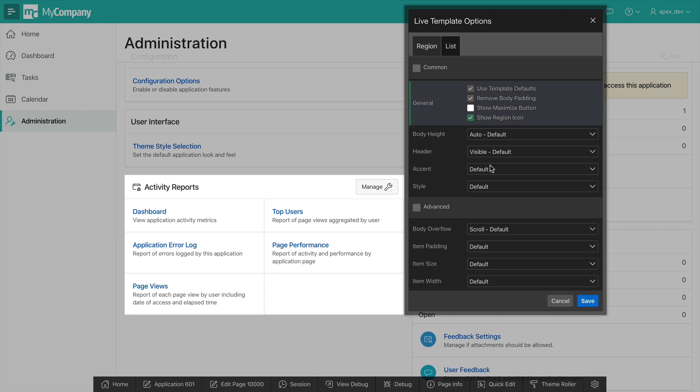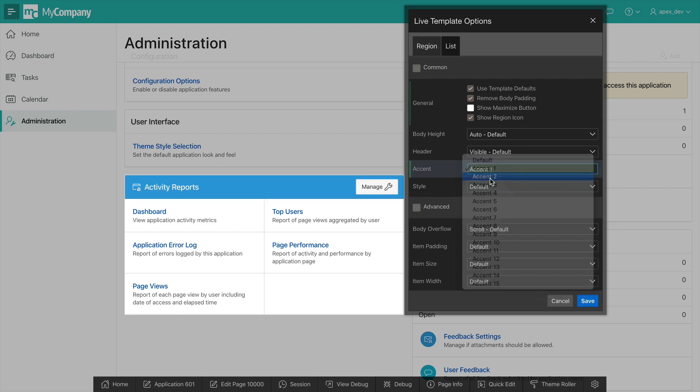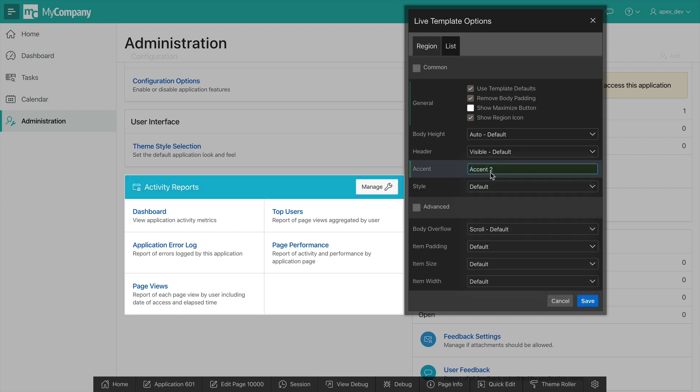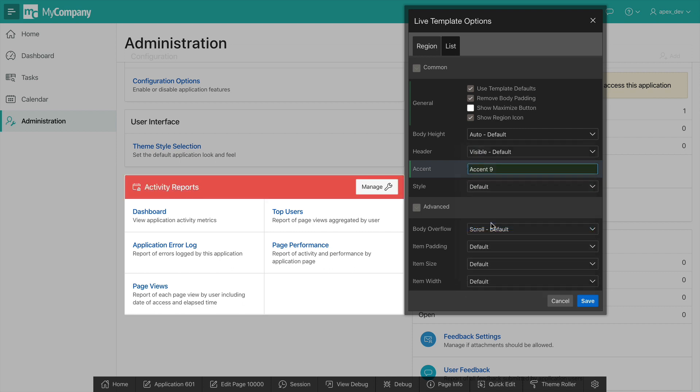I also want to change the accent color of this region header. I can toggle through them live and see the changes immediately. I'm going to pick accent 9, which happens to be a red color. Now these colors can also be customized using Theme Roller.